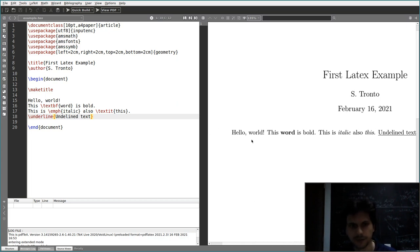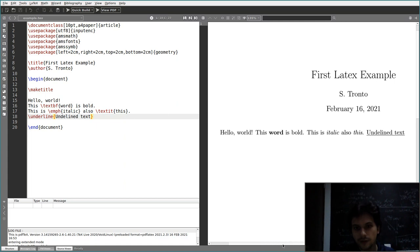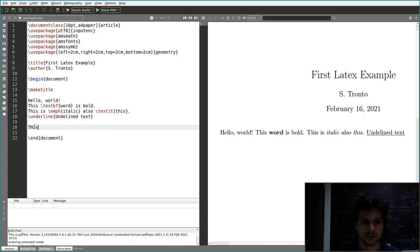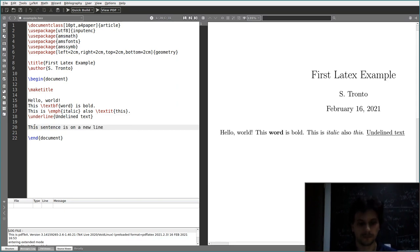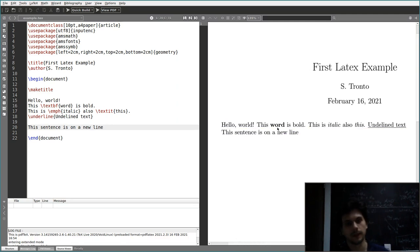Even if I went on a new line for each sentence in the source code, there is no new line in the PDF. This is because if you want a new line, you have to use two newline characters in the text — a blank line.